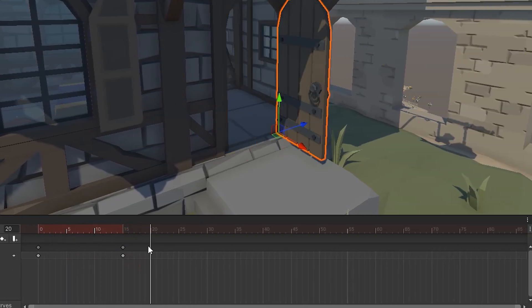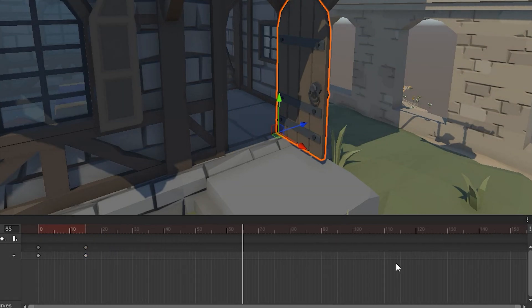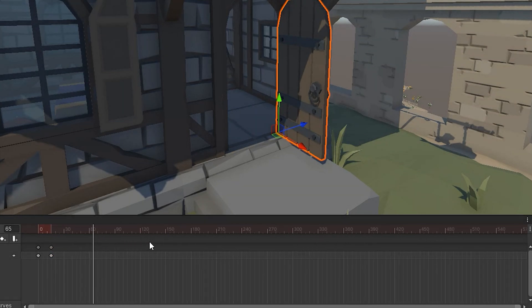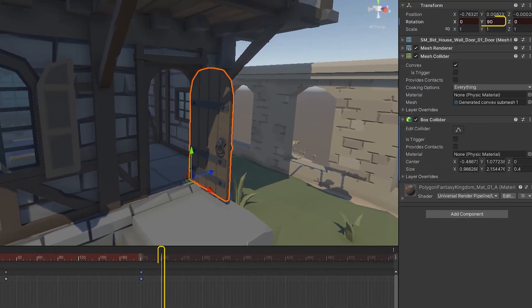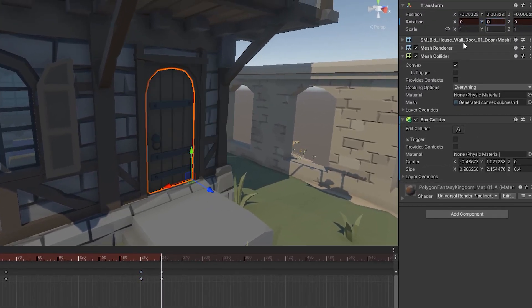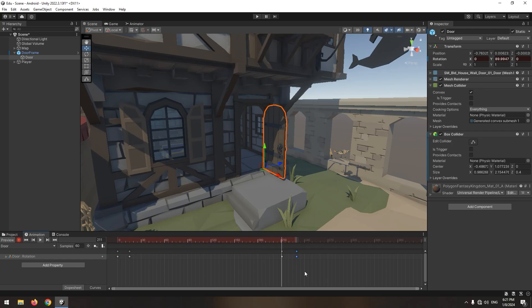Because we want to close the door automatically, copy this frame, go much further ahead, paste the frame here, and a bit more forward, close the door by changing Y angle to 0. Here is the result. Now the door opens, and after a certain time it closes automatically.